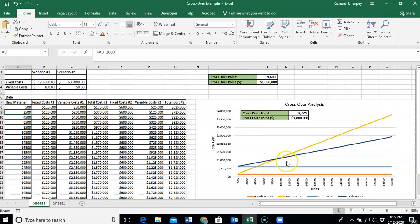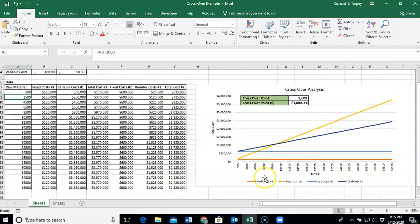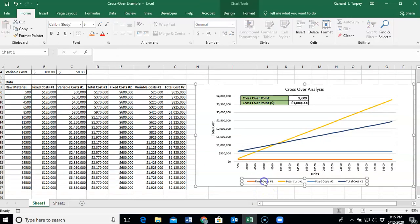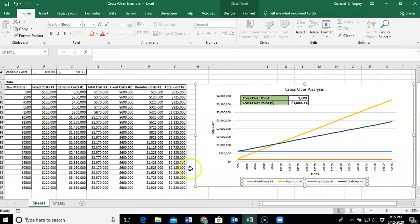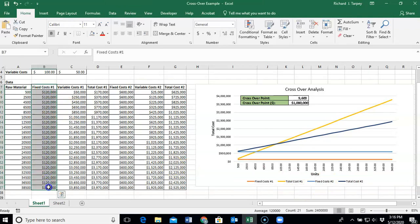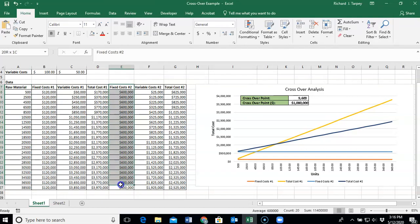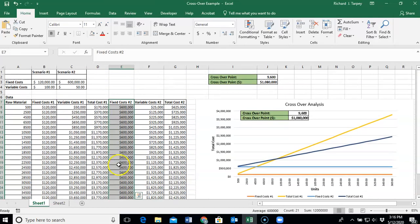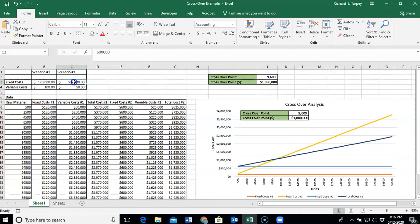So the lines or the data series that we need to graph are, as you can see in our legend, the fixed costs for Scenario 1, the fixed costs for Scenario 2, and then the total costs for each scenario as well. So what we need is we need a data column that has our fixed costs for each scenario, Scenario 1, fixed costs for Scenario 2, which is nothing more than the data values that we talked about a minute or so ago.